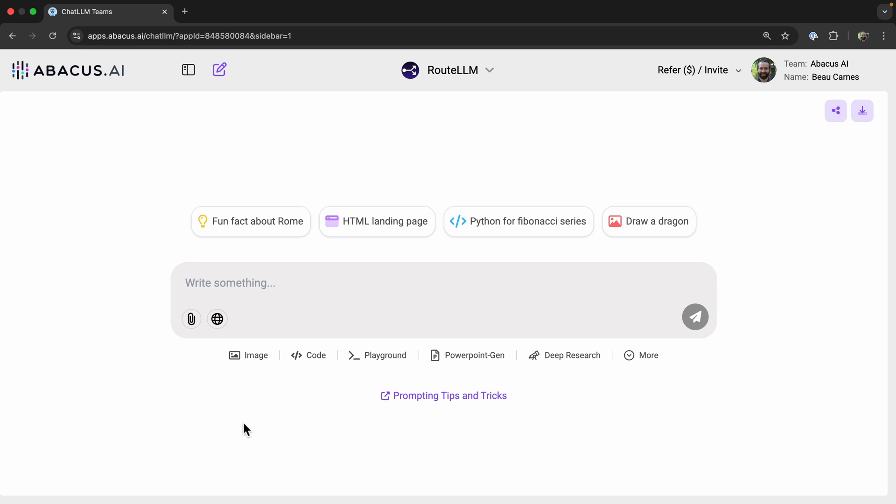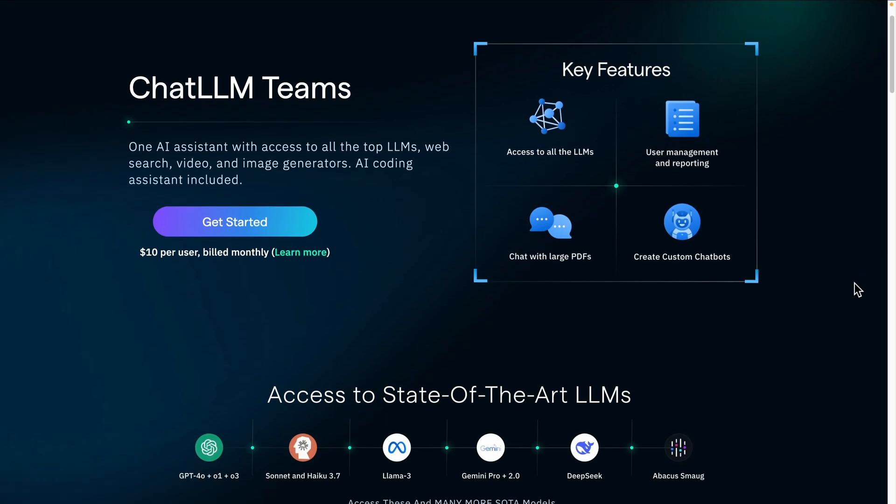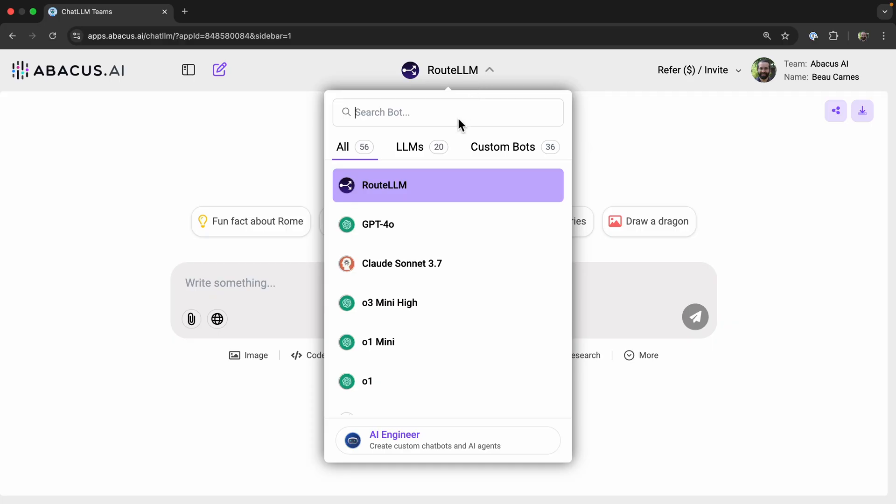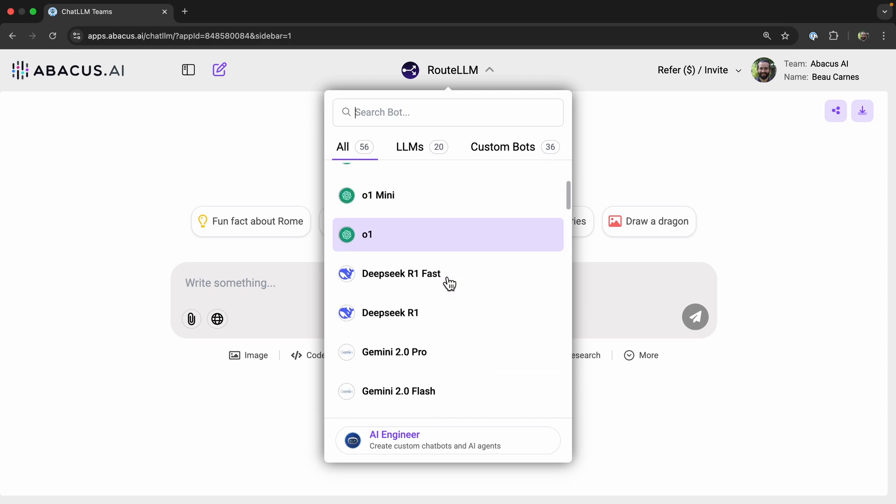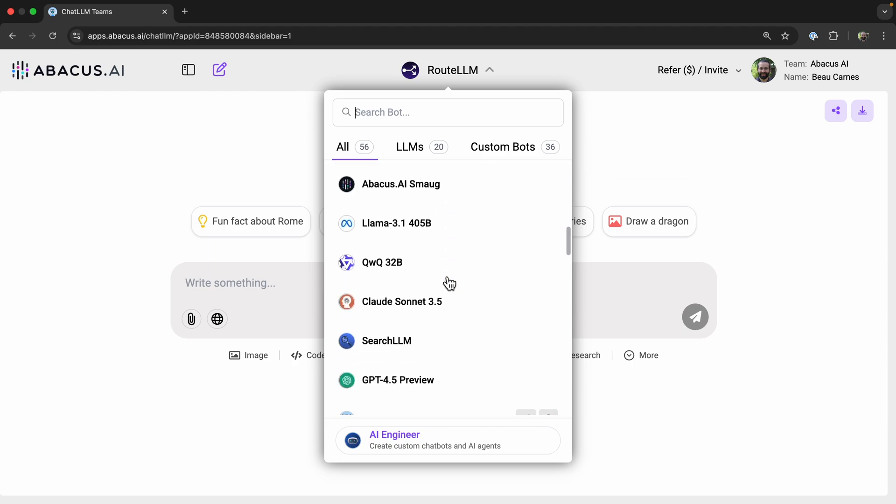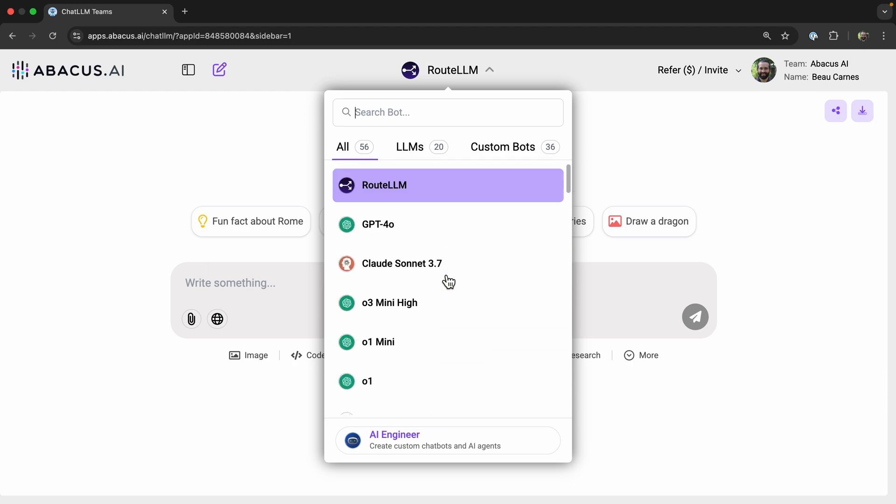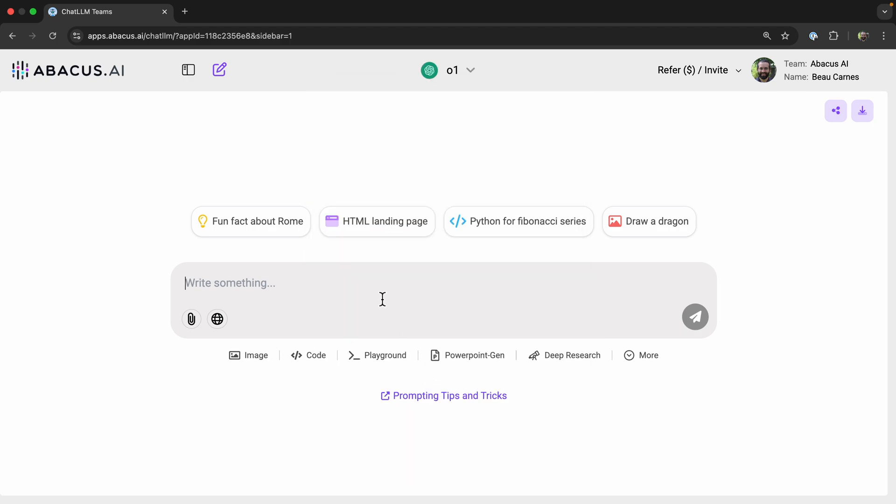So let's test and compare these models. Testing will actually be pretty easy with this video's sponsor, ChatLM. Basically for one price, $10 a month, you can get access to all the models. So here's a lot of the top models, but there's quite a few of them. They have way more than we'll be showing off in this video. But let's start off with OpenAI's O1 model. I can select the model from the dropdown here.